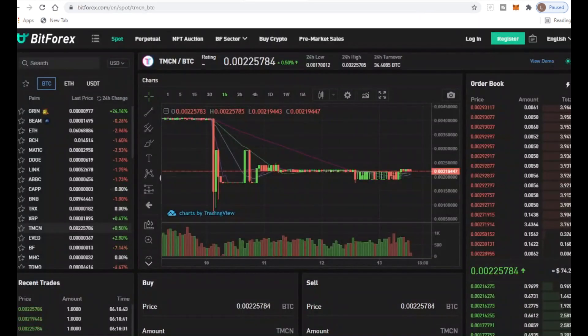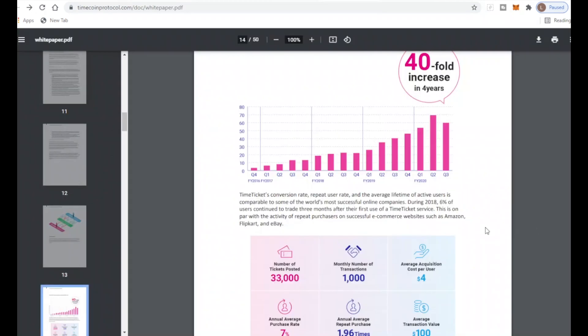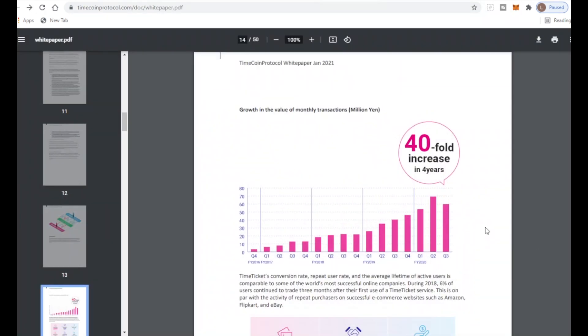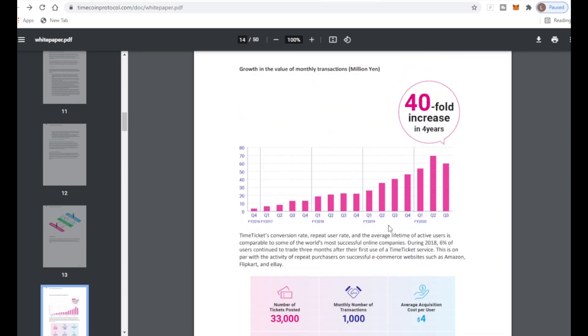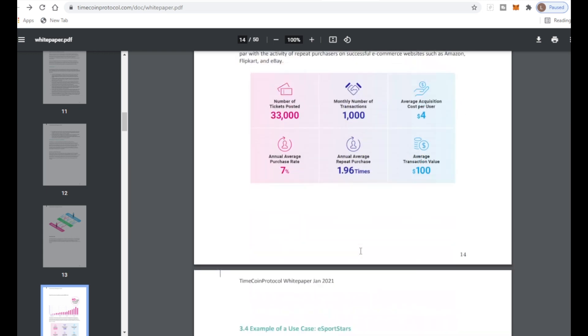This looks like a really cool project and I can see this definitely exploding with the China market and many other markets. They have a few apps at the moment. The Time Ticket conversion shows repeat user rate and average lifetime of active users with a 40-fold increase in the next four years. Here is Q2 of 2020 and what it looks like.